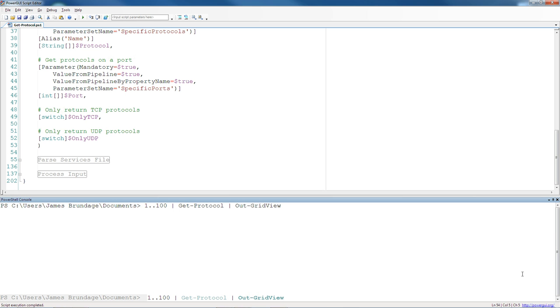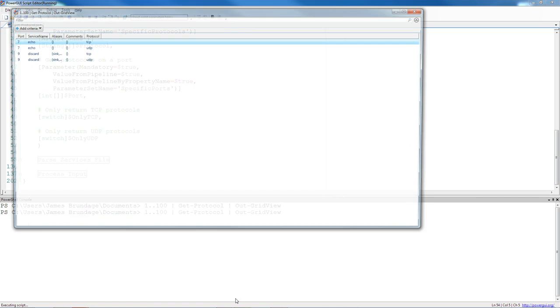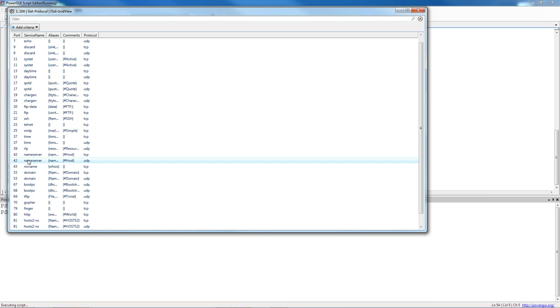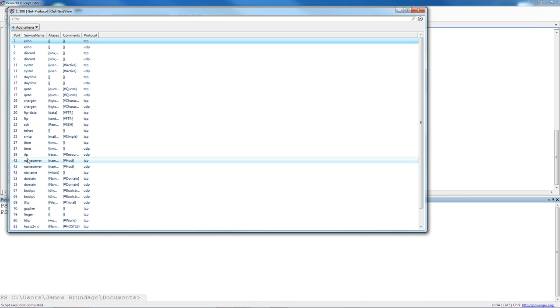We've been talking through GET protocol, and GET protocol gives me the well-known ports and protocols over a given range if I pipe in a list of numbers like this. So 1.100 will give me the range, and when I pipe it in, here's my protocol list.